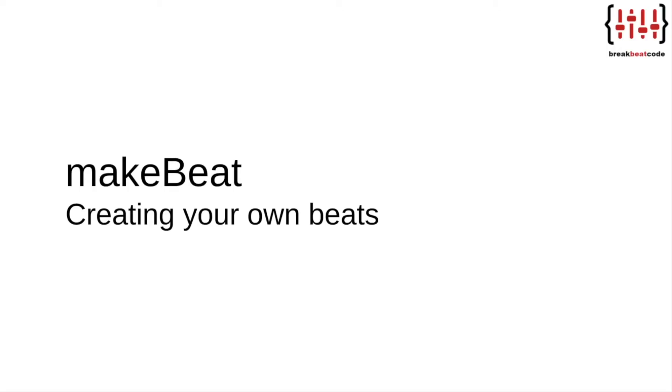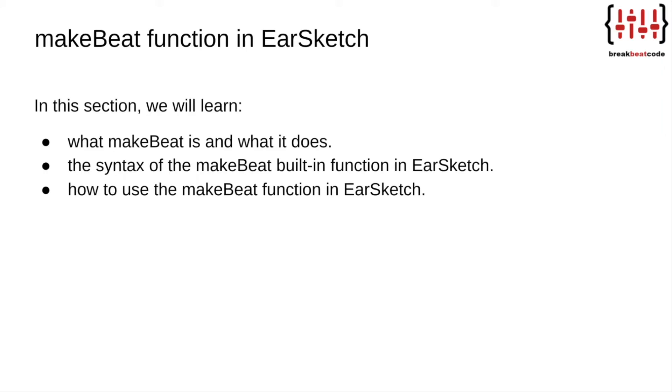In this lesson, we will learn about the MakeBeat function, which we will use to create our own beats and rhythms in EarSketch. We will learn what MakeBeat is and what it does, the syntax of the MakeBeat built-in function in EarSketch, and how to use the MakeBeat function in EarSketch.